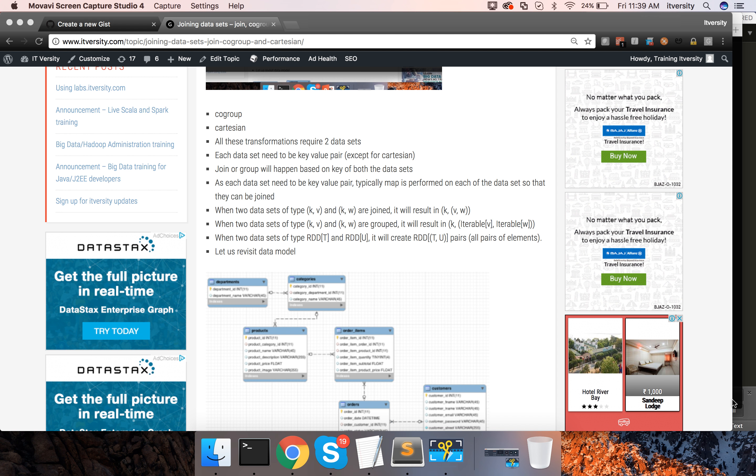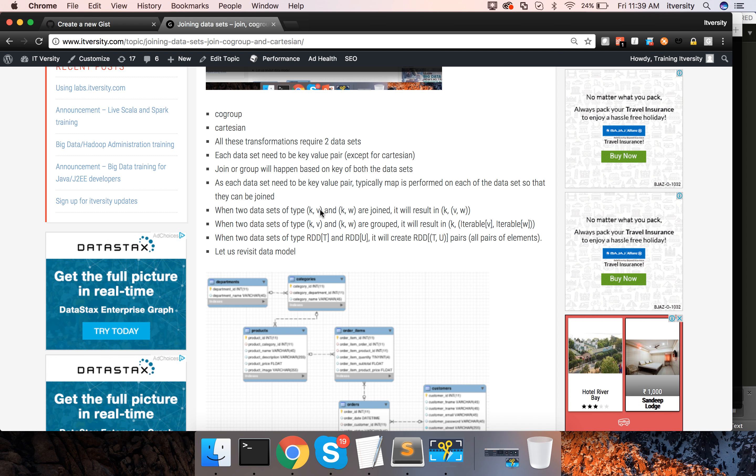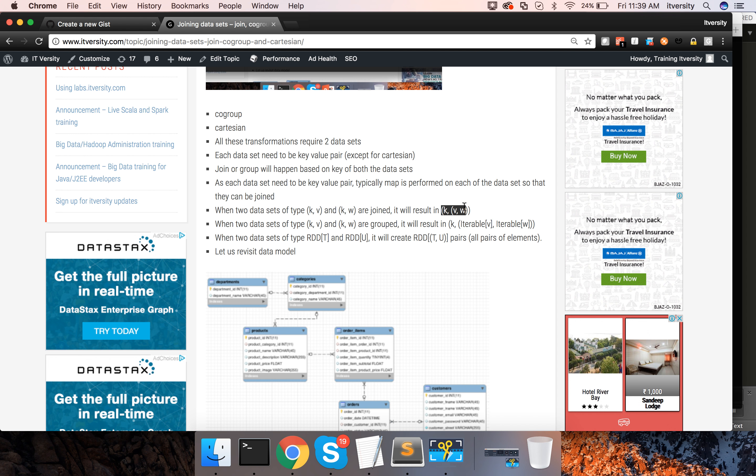Already we have seen outer joins and inner joins and we have seen that when we actually join data sets of type KV and KW, it will result in a new tuple of this type where for each key we will get the corresponding values from both the data sets and we have seen that in action.